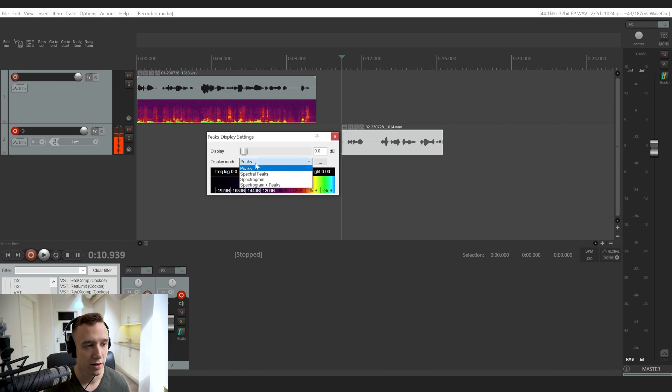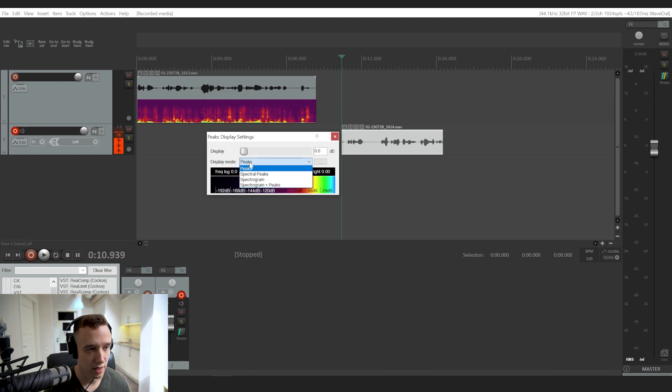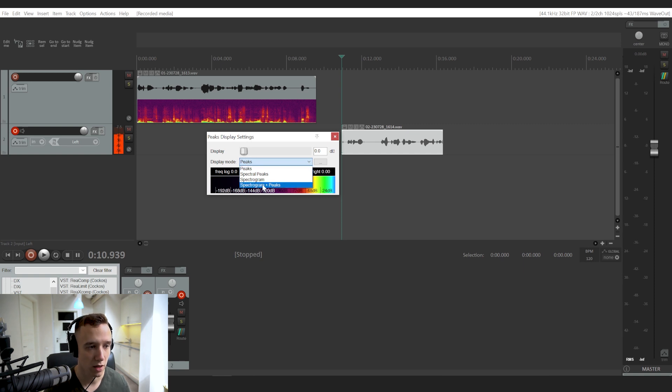Right here you have an option to choose spectrogram plus peaks instead of the default option, which is peaks only.